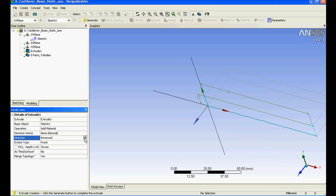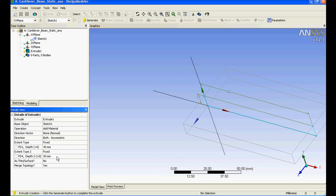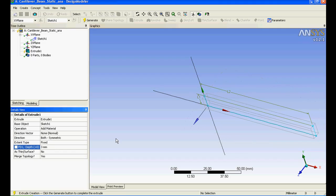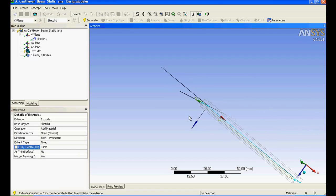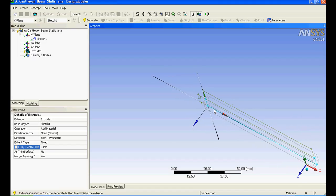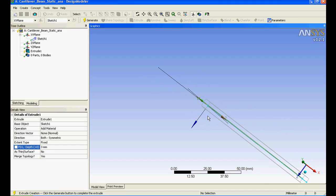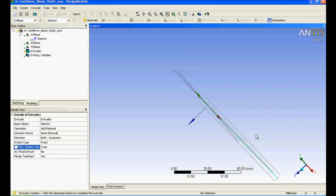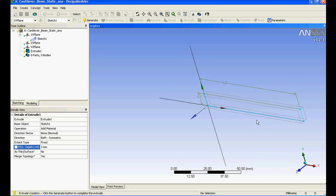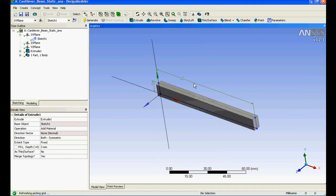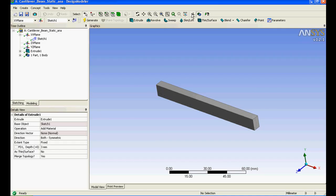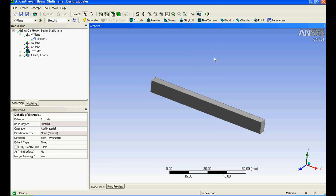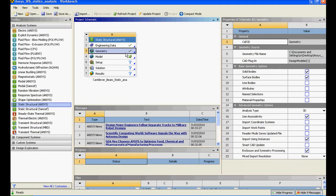I'll just select symmetric and I'll say 3, so that is my extrusion length of 3mm. You can see it has been extruded on either side with the length of 3mm from the mid plane. I'll just say generate in order to generate. It's done. If I want to hide the sketch I'll just click here.